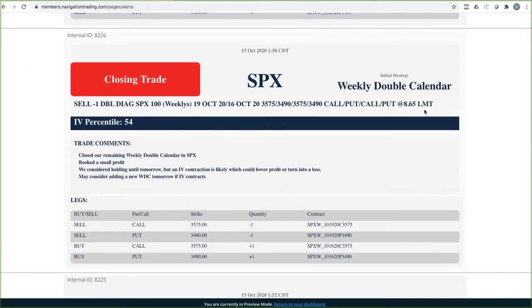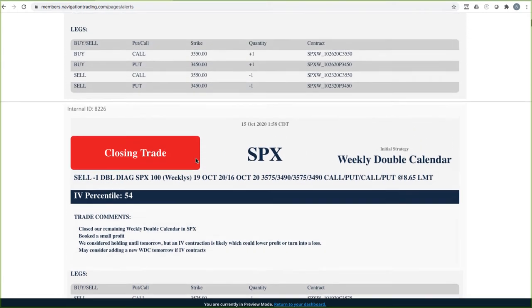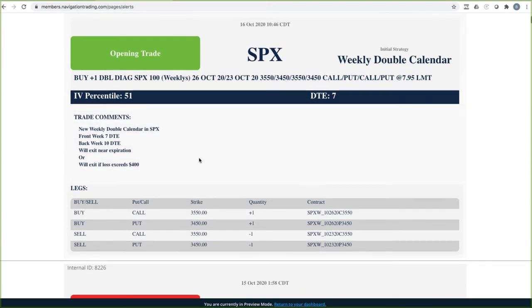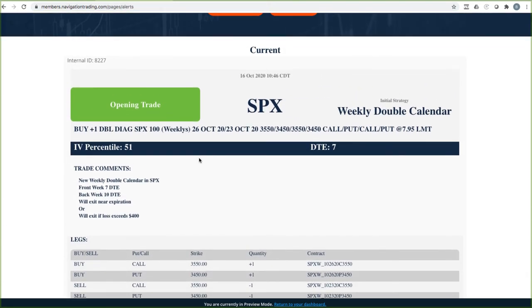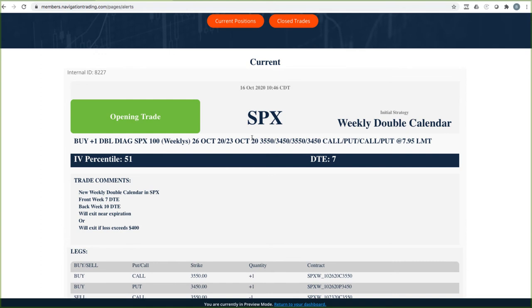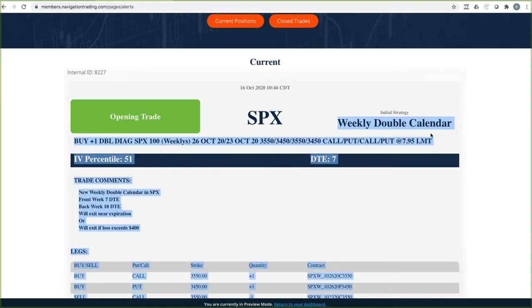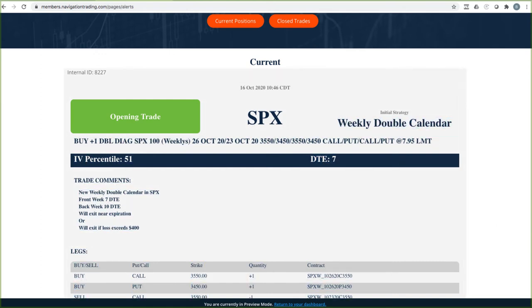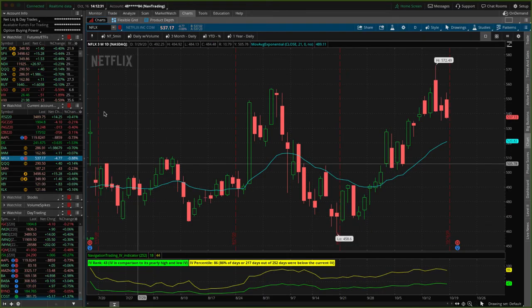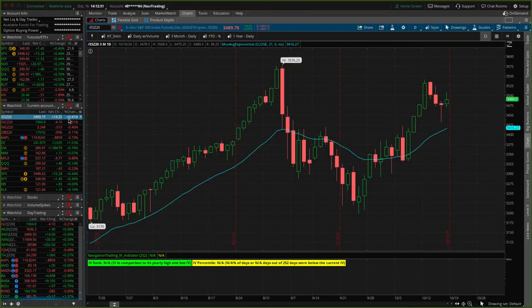Next trade, closing trade in SPX. So this was the second weekly calendar we closed, booked a small profit. And then today, I already showed you this, this was the weekly double calendar that we opened. So those are all the alerts. Let's take a look at some of the other positions that we have.